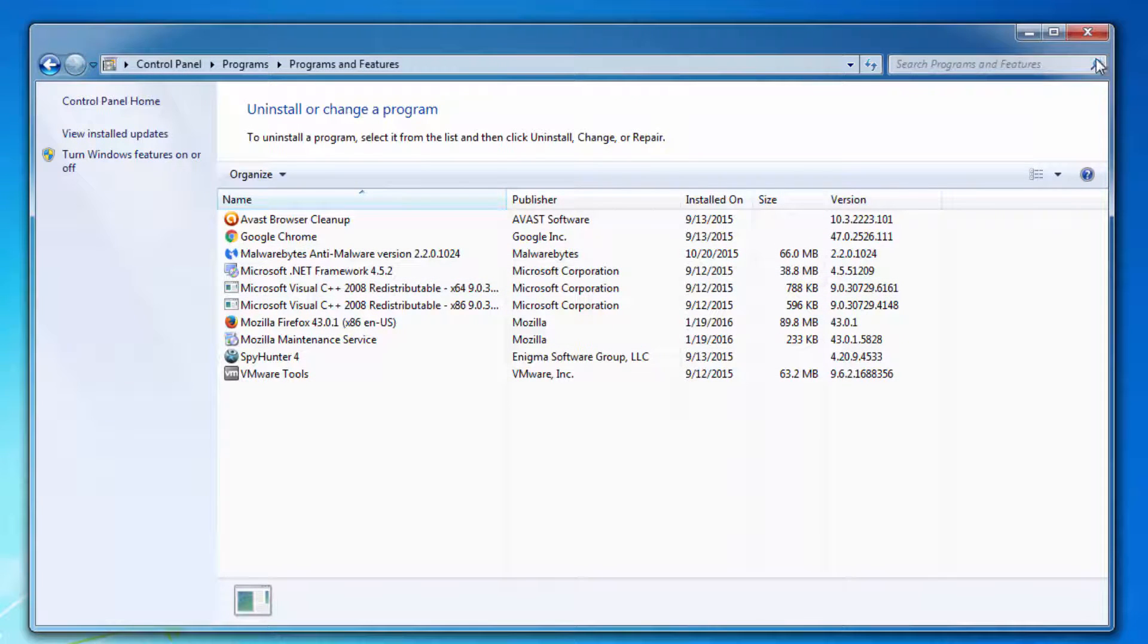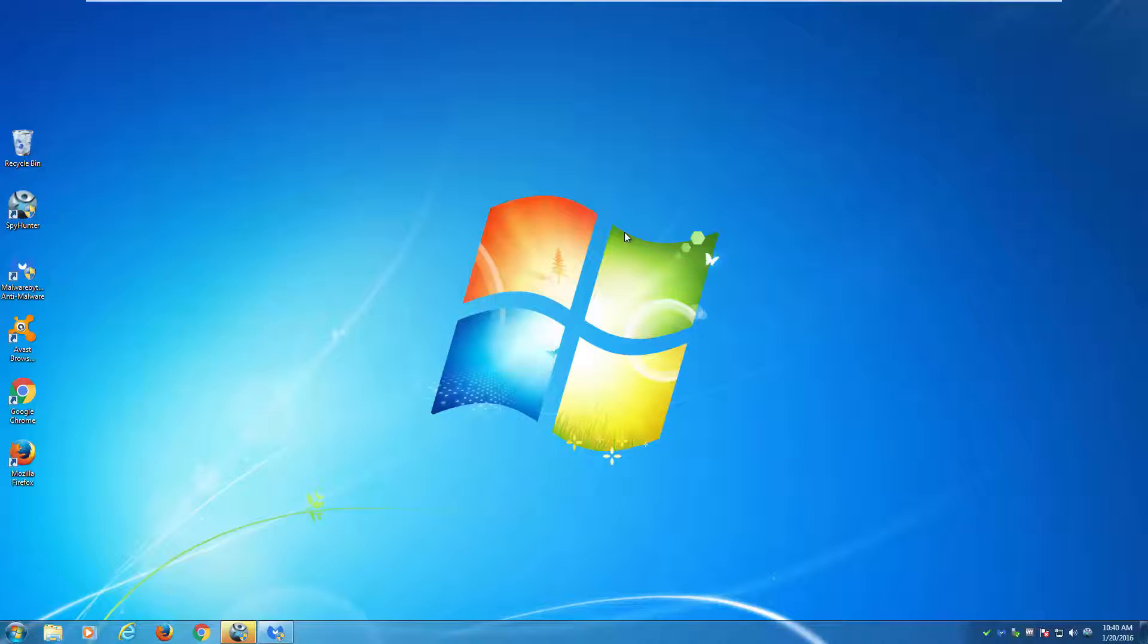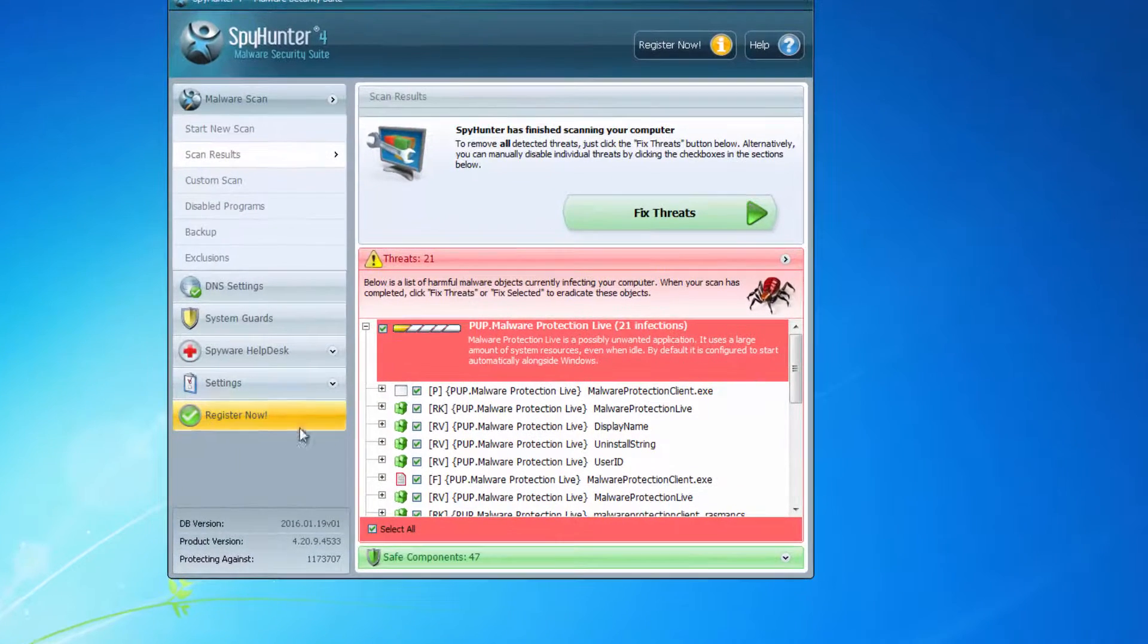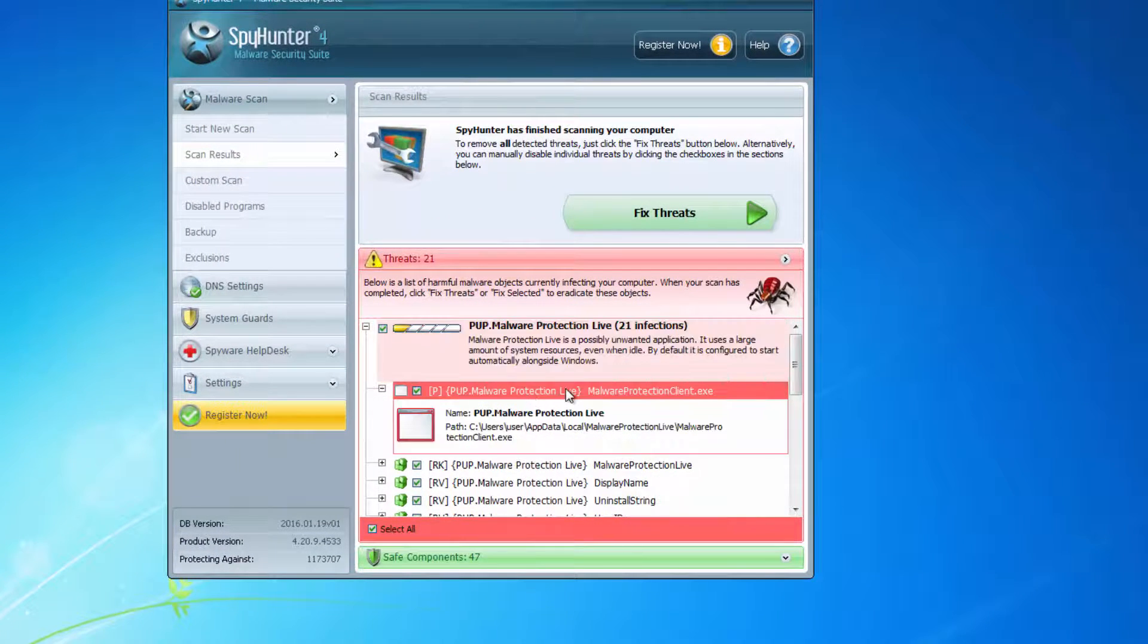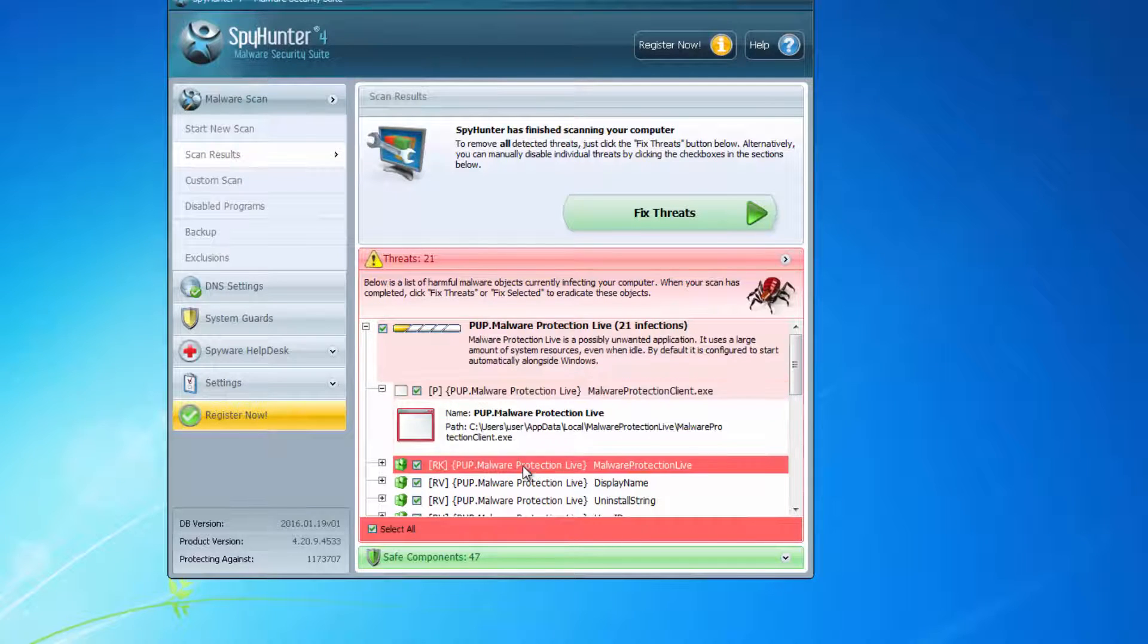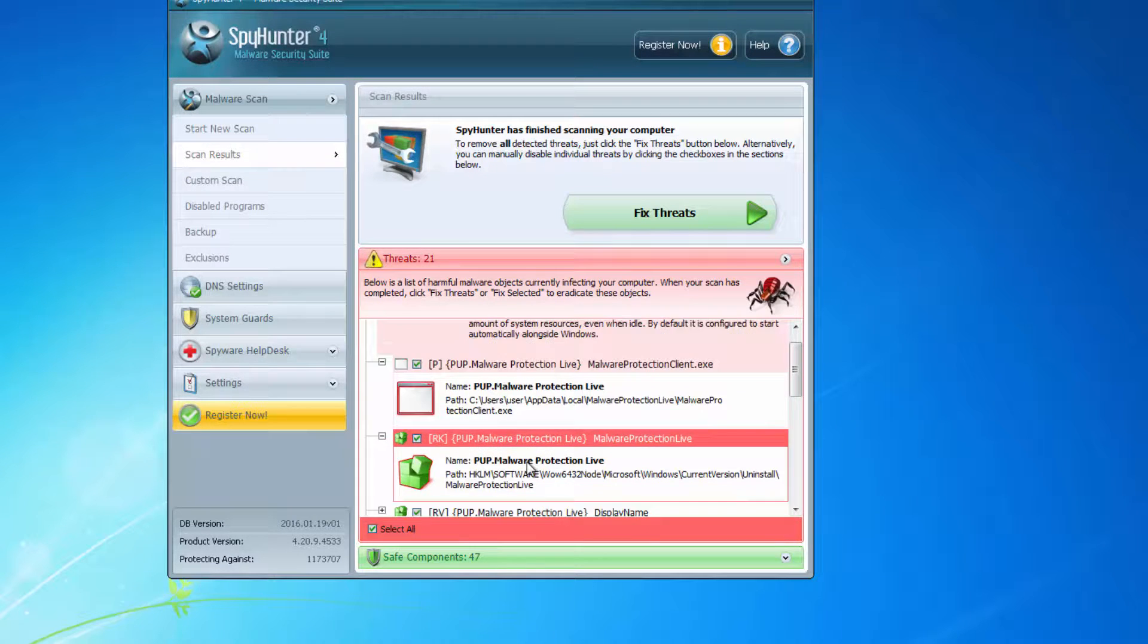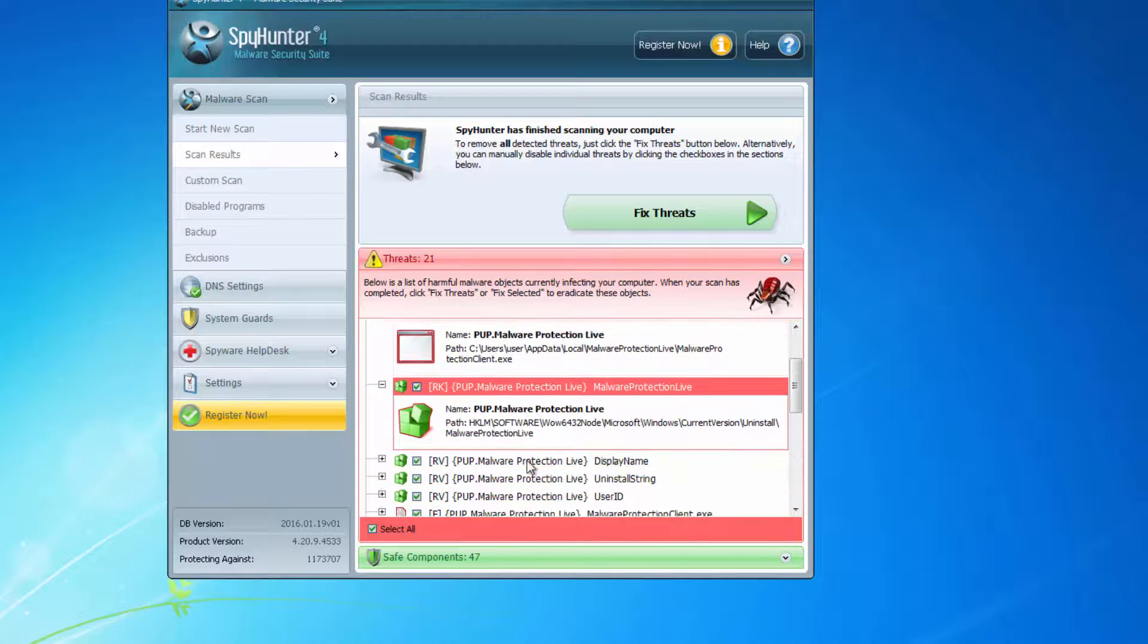This program is not detected by usual antiviruses like Avast or others, so you can use other types of programs called anti-malware.